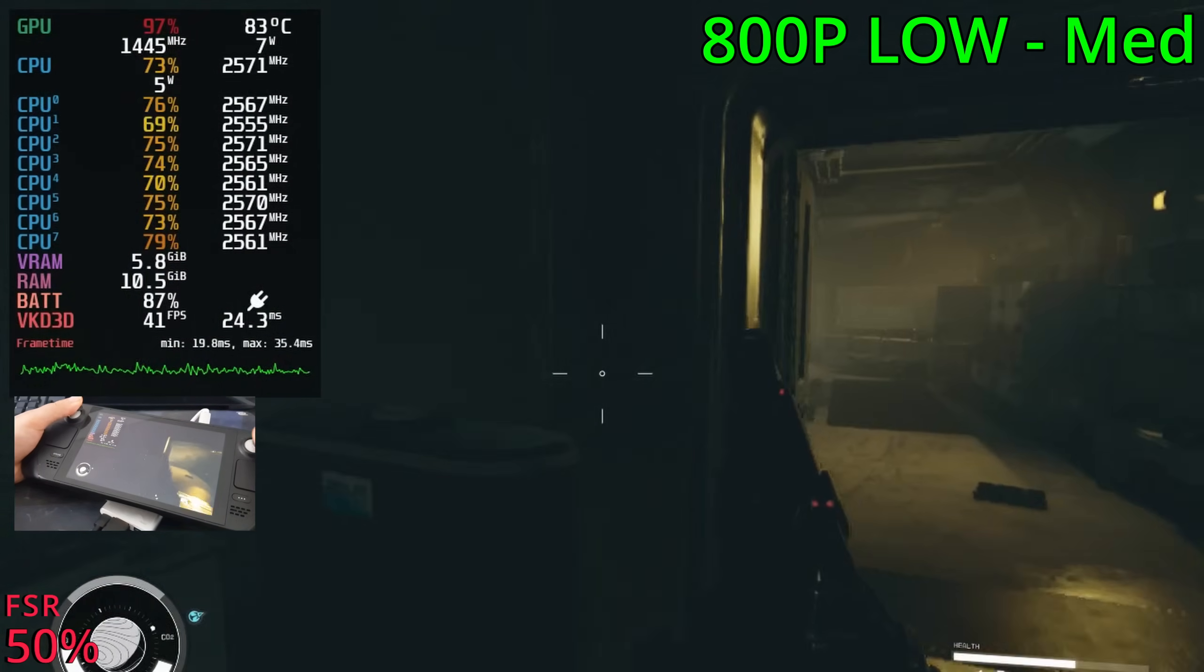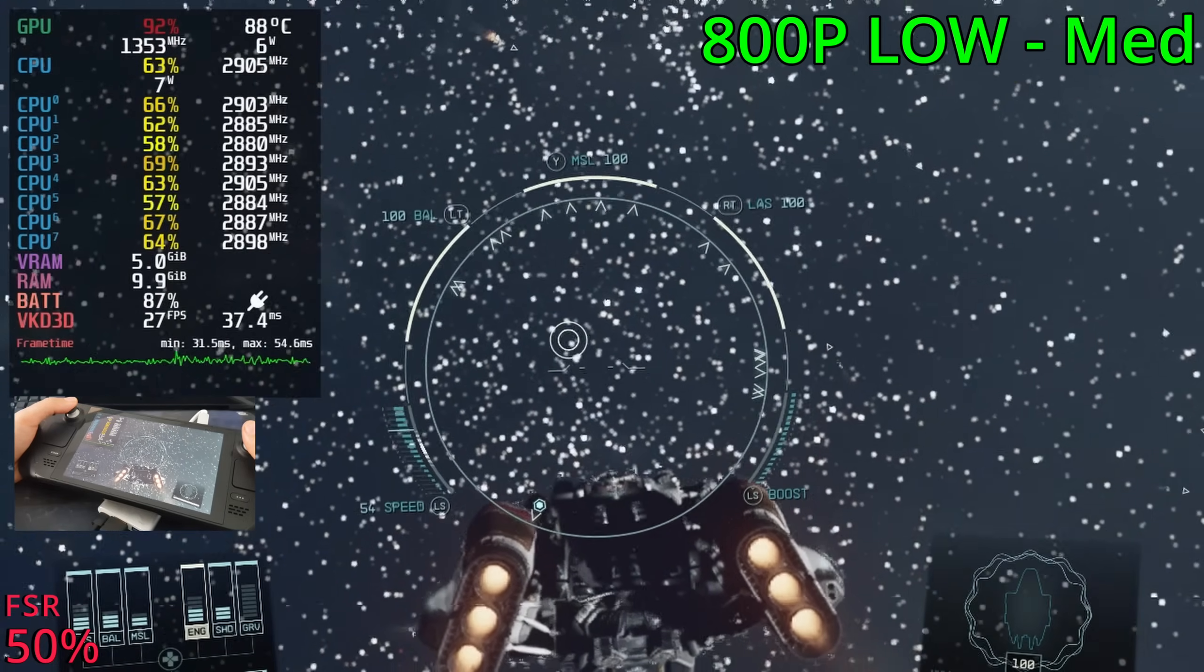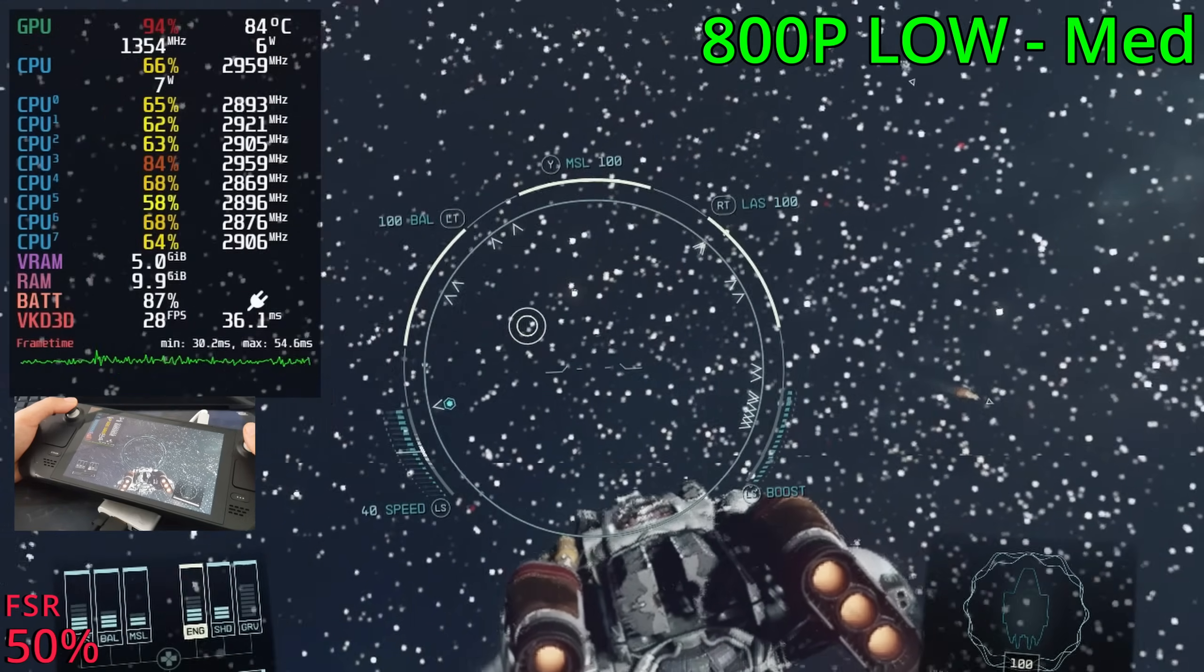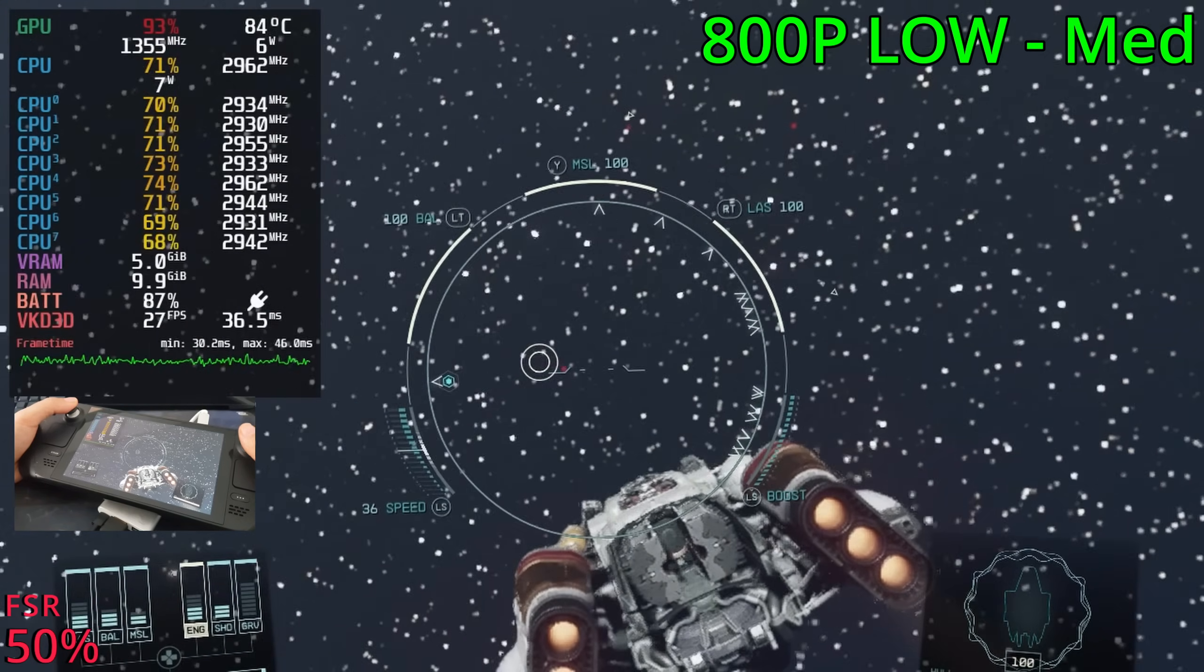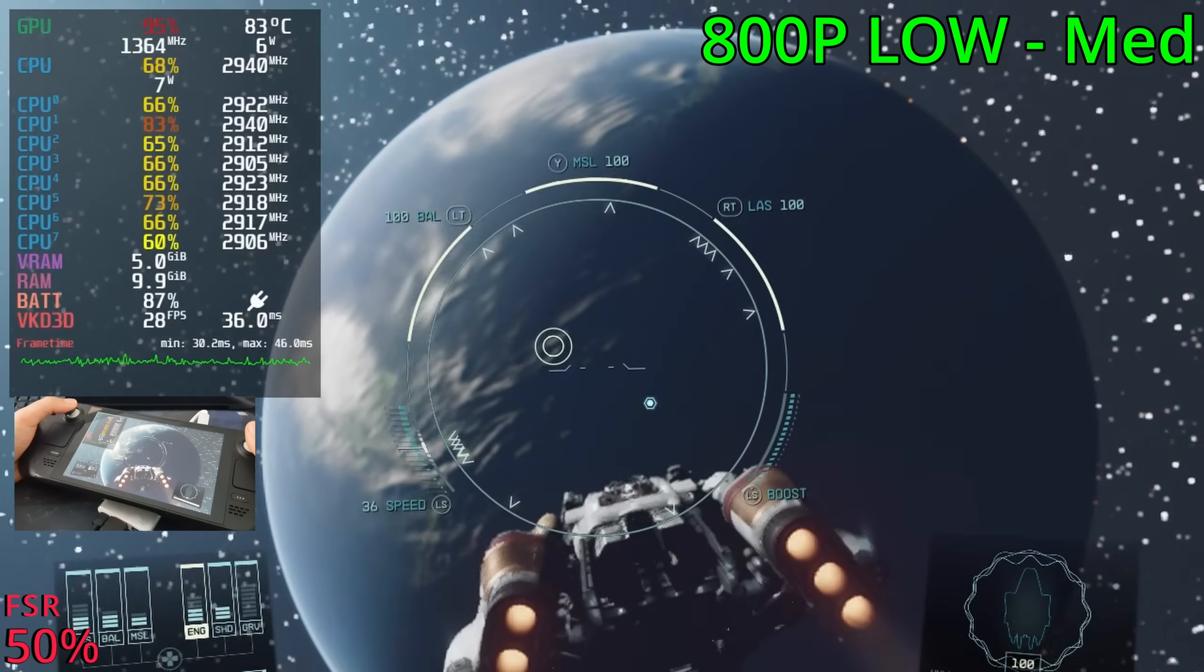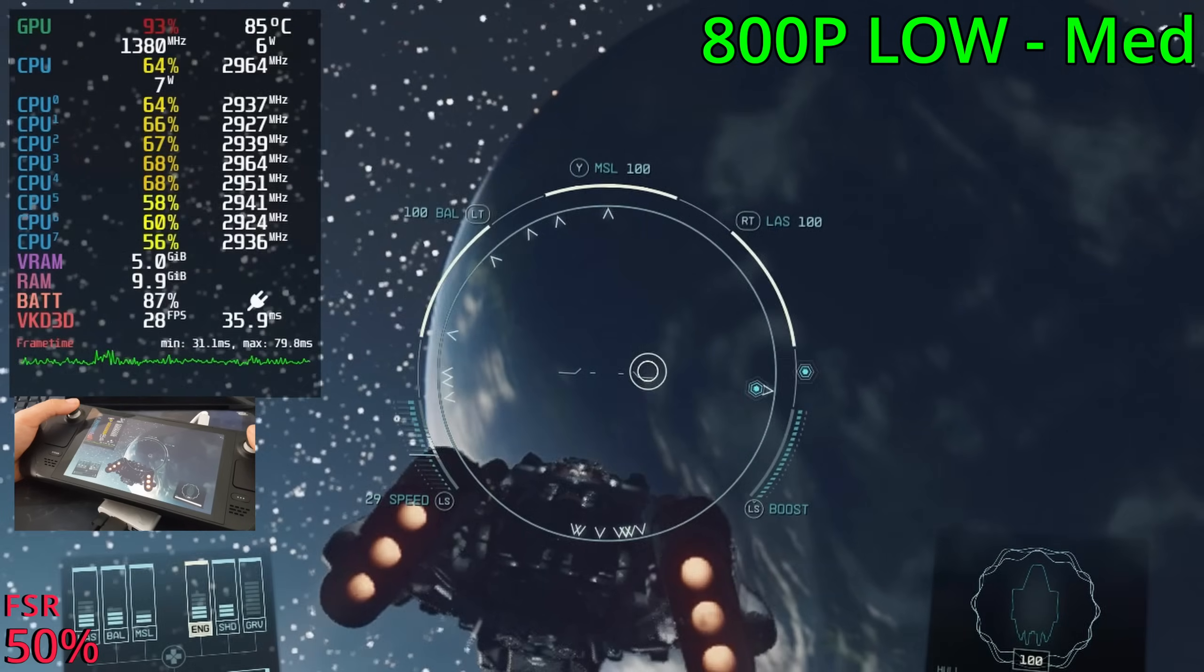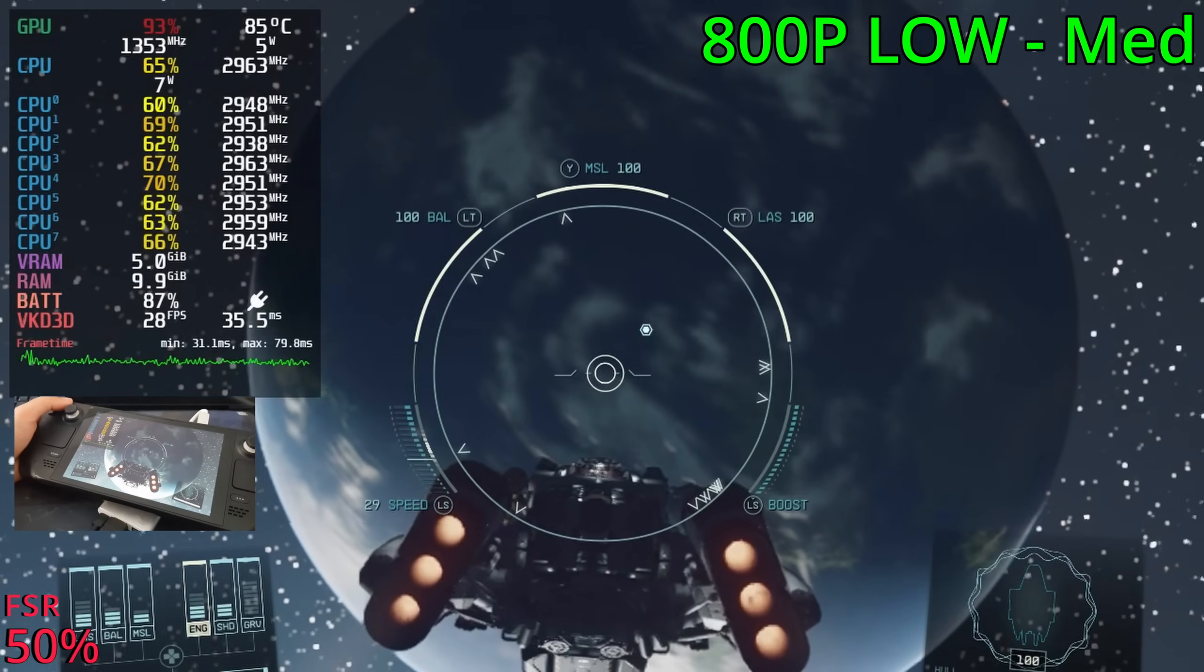Flying in space makes the FPS fall as low as 22, but on average, it's sitting in the high 20s to low 30s. There we go. It's not great, but might be okay for some.